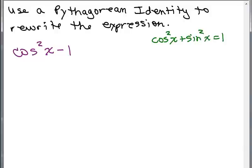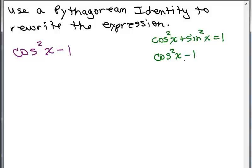Some people might notice that to get the expression cosine squared X minus 1, they can take this equation and subtract 1 from both sides. So you'd have cosine squared X minus 1, and you also have this plus sine squared X — subtract that from both sides. Some people will automatically notice that cosine squared X minus 1 is exactly negative sine squared X.